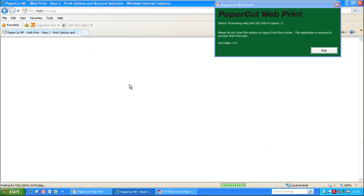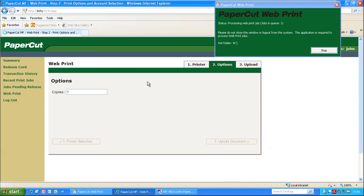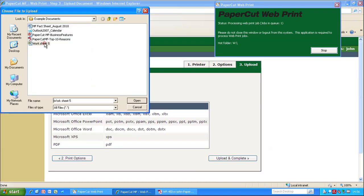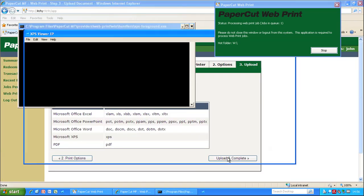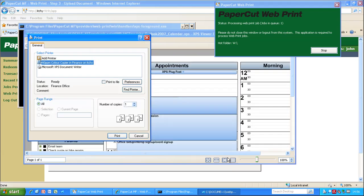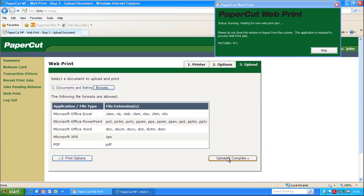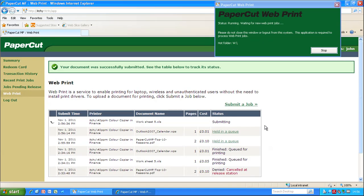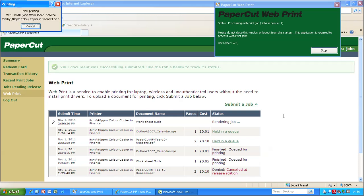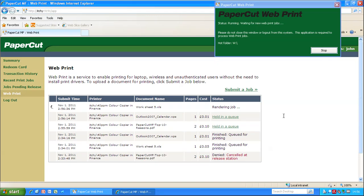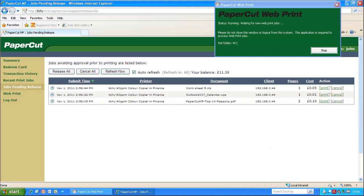Obviously from a user's point of view they wouldn't normally see this, but I just want to show you how it all works. It's automatically opening the application and printing into the print queue. The great thing is it will automatically close the job down, the job gets deleted, there's no way of finding out what information is being printed — it's all very secure. You can see the jobs pending release, and as before you can print or cancel the job.